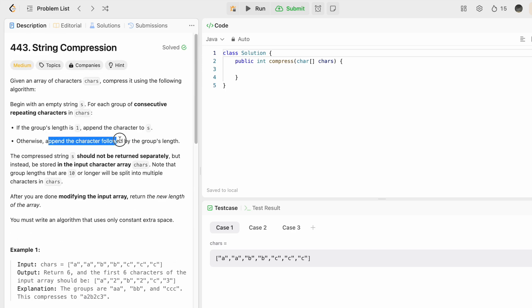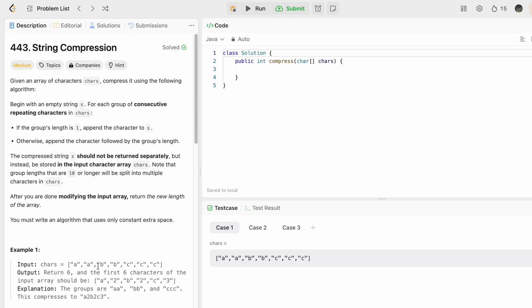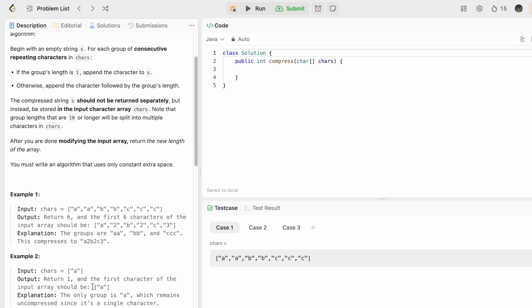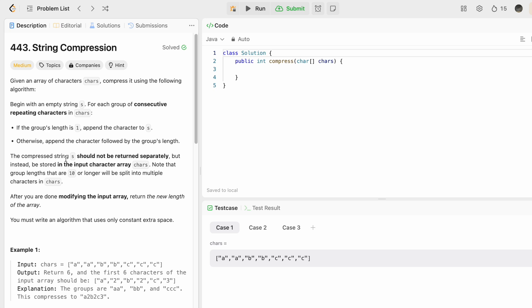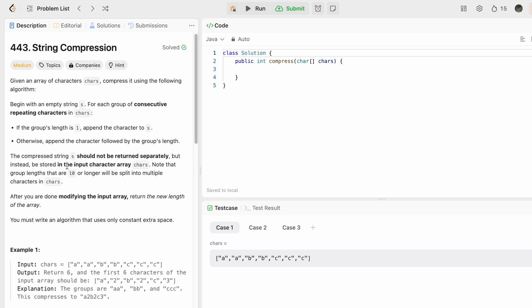Otherwise, we append the character followed by the group's length. Like here, a appears twice, so it will become a2 in the compressed string. If it was appearing only once, we only append that character, like in this third example. The compressed string s should not be returned separately but we have to store it inside the input character array itself.